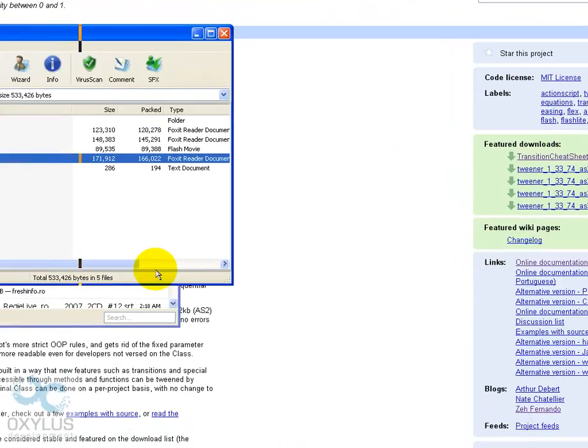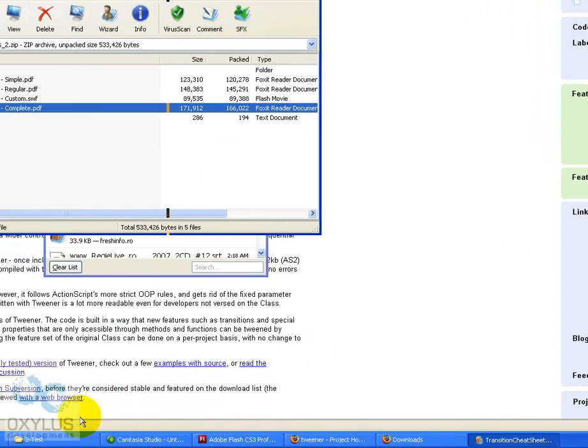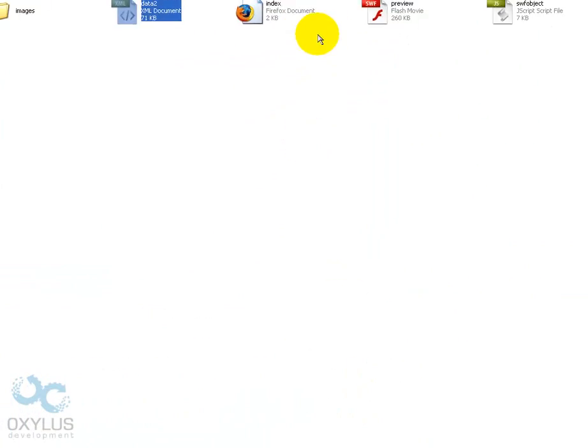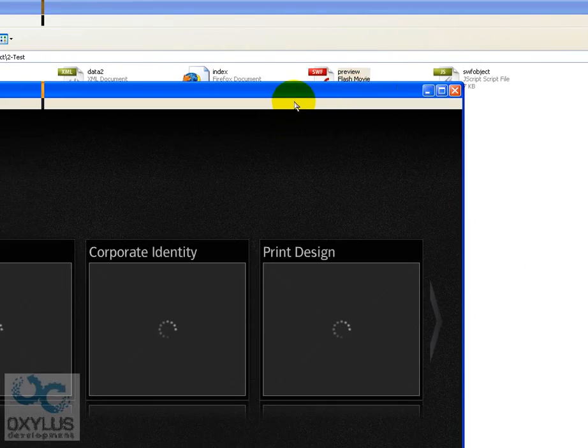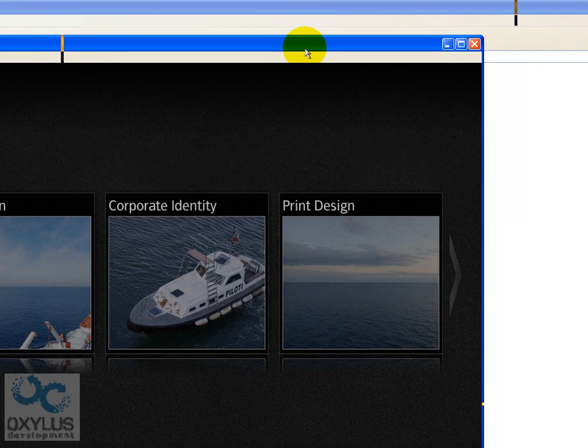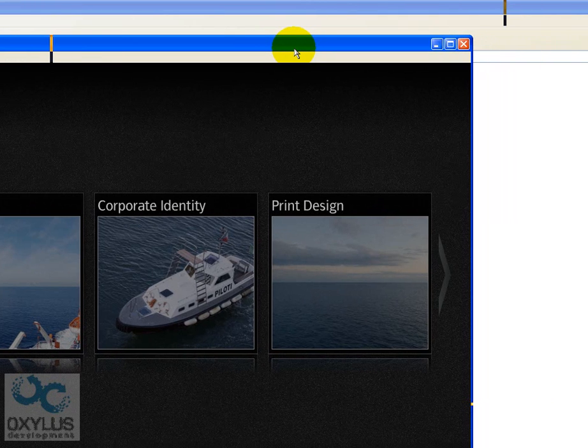Well, that's about it. Thank you for purchasing this component. I'm Razvan from Oxelous Flash. Bye-bye.